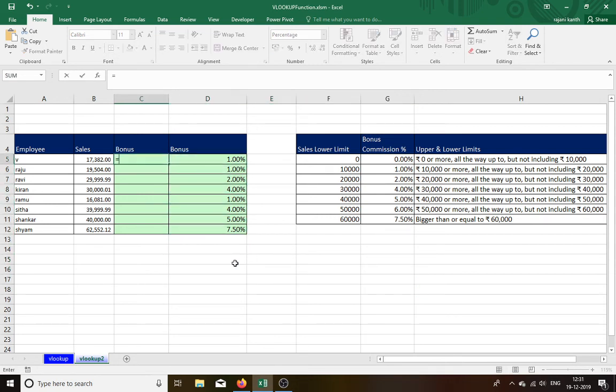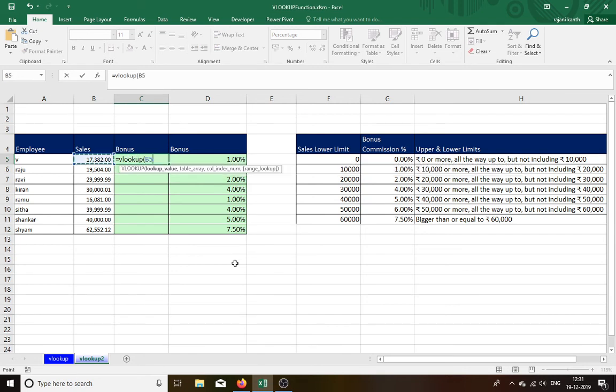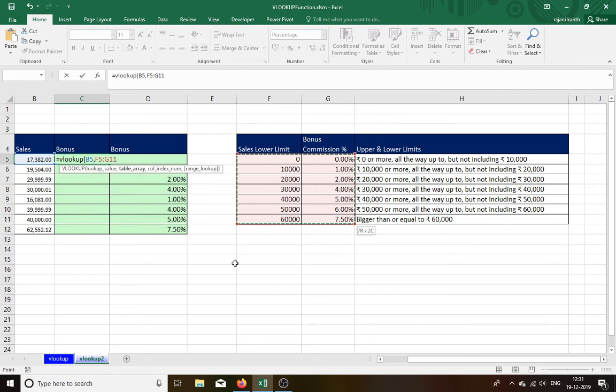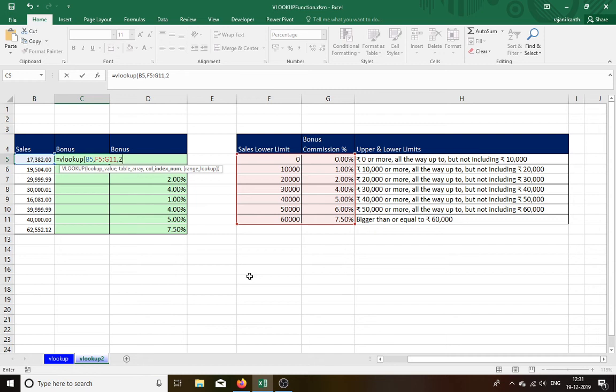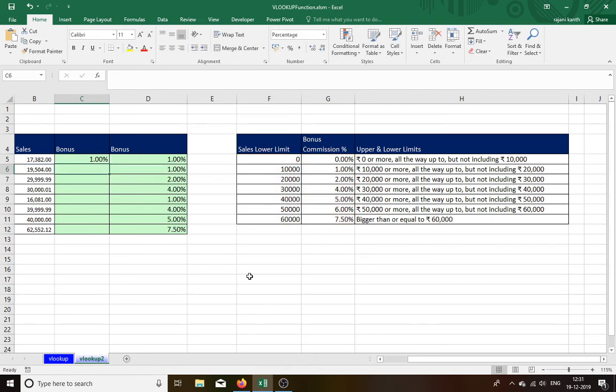See, VLOOKUP, open the bracket, lookup value, comma. Select the data, this two only, not just three, this two. We need only this two, for our reference I mentioned like this. Do not lock anything, just see what I am doing, then you will understand very much easily. Now we need first or second, second one. Second approximate match, true. Close parenthesis, enter. Now see what will happen.